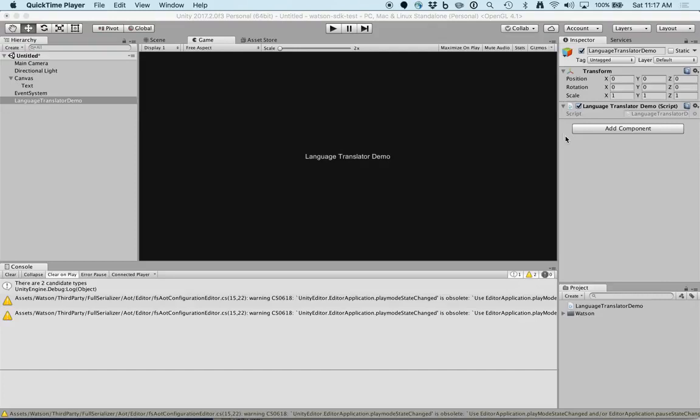In the next video, we're going to create an instance of language translator within the language translator demo script.